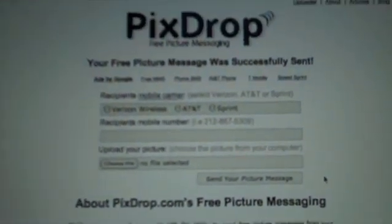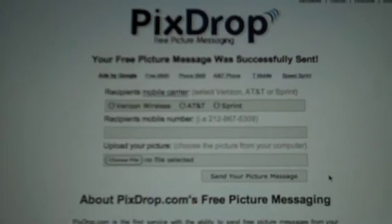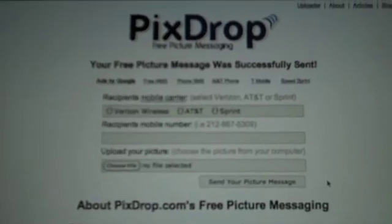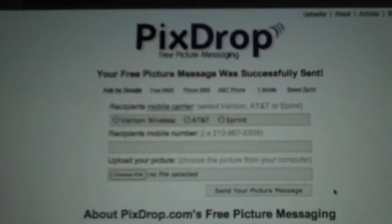Hope you enjoyed this little video from PixDrop.com, the number one source for free picture messaging. Thanks Google.